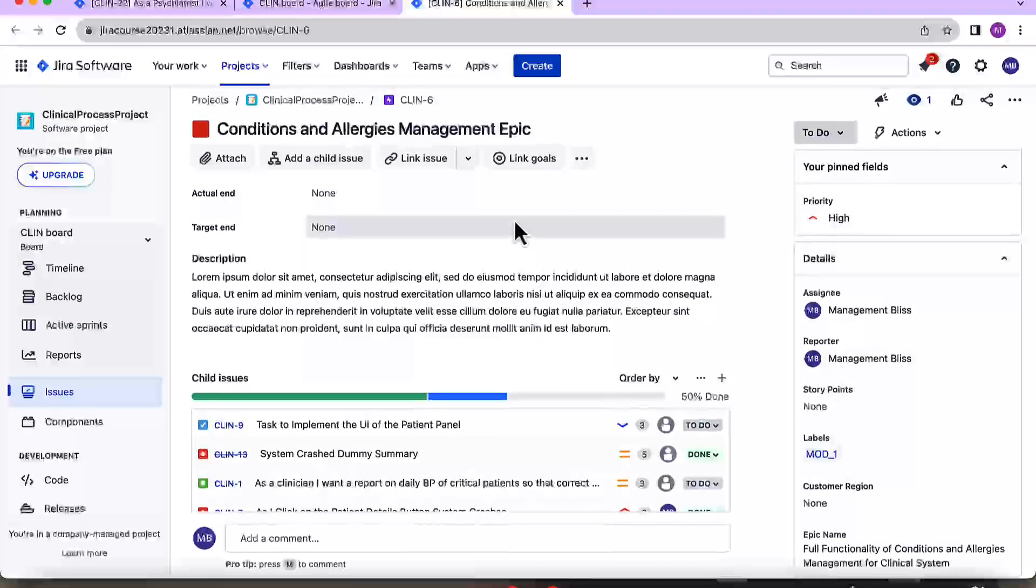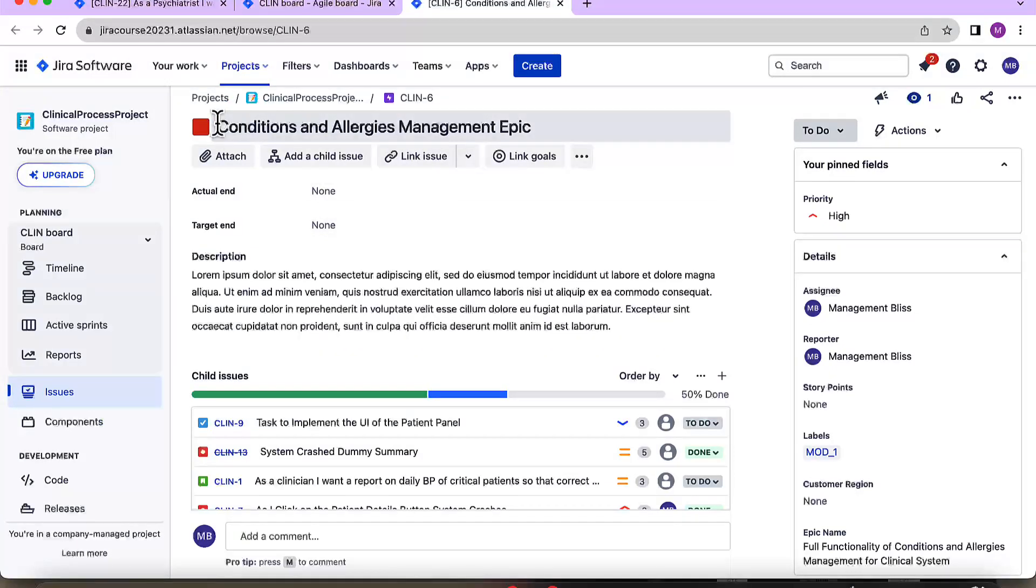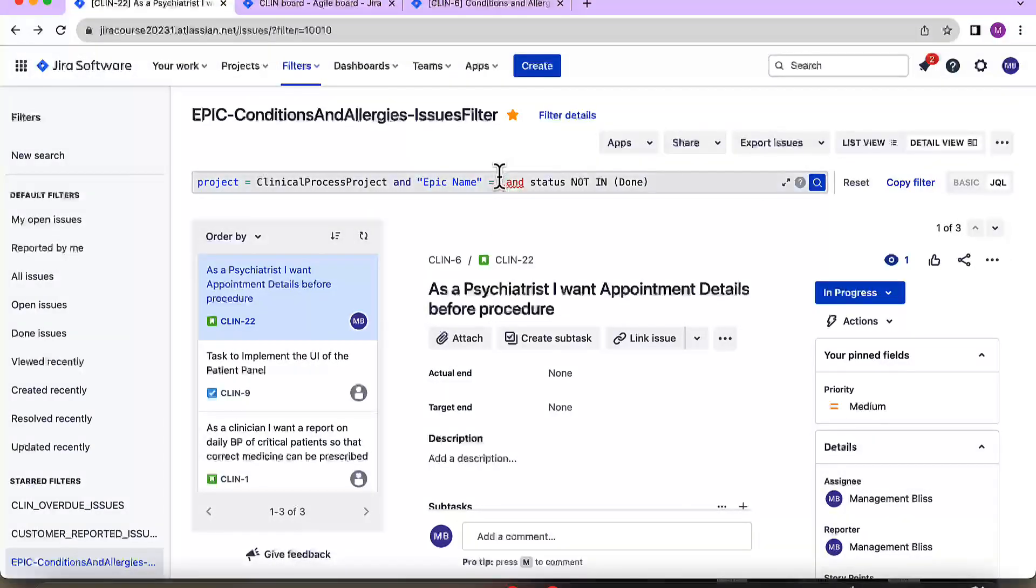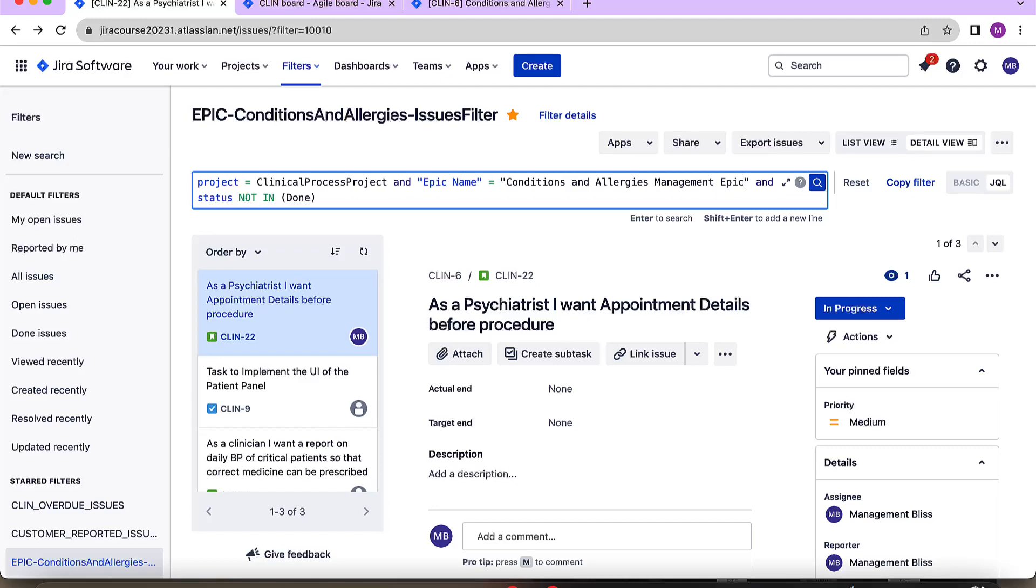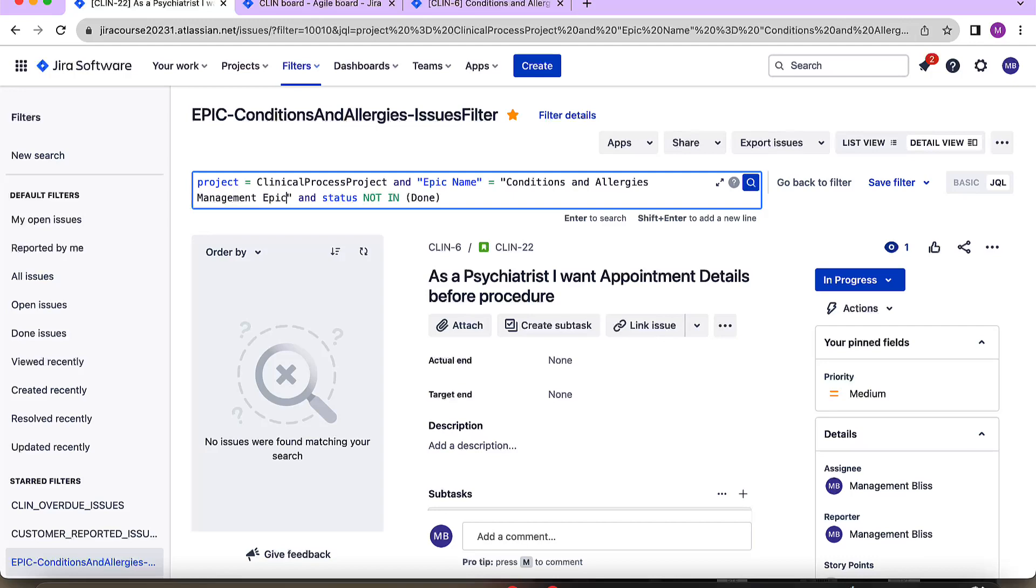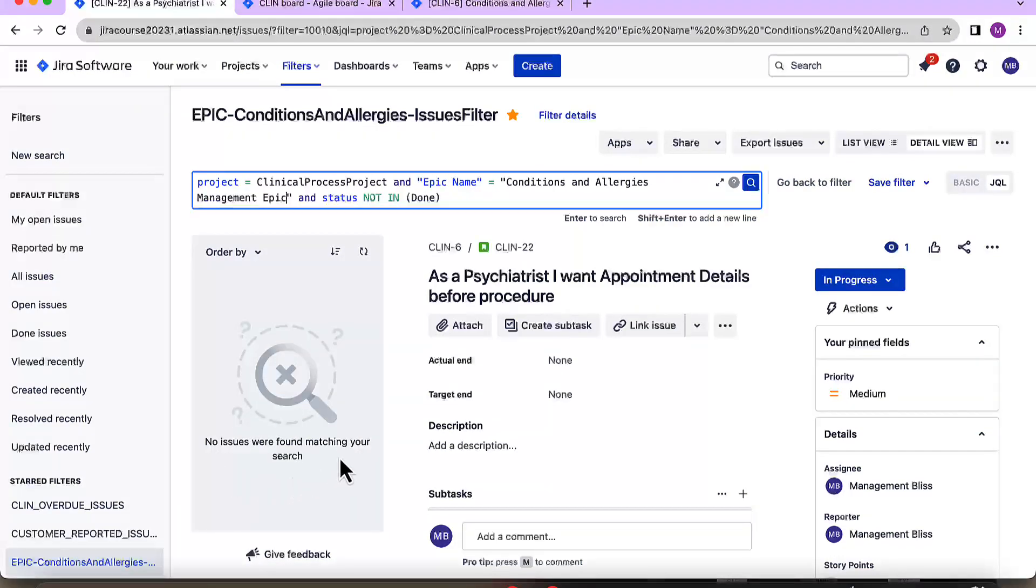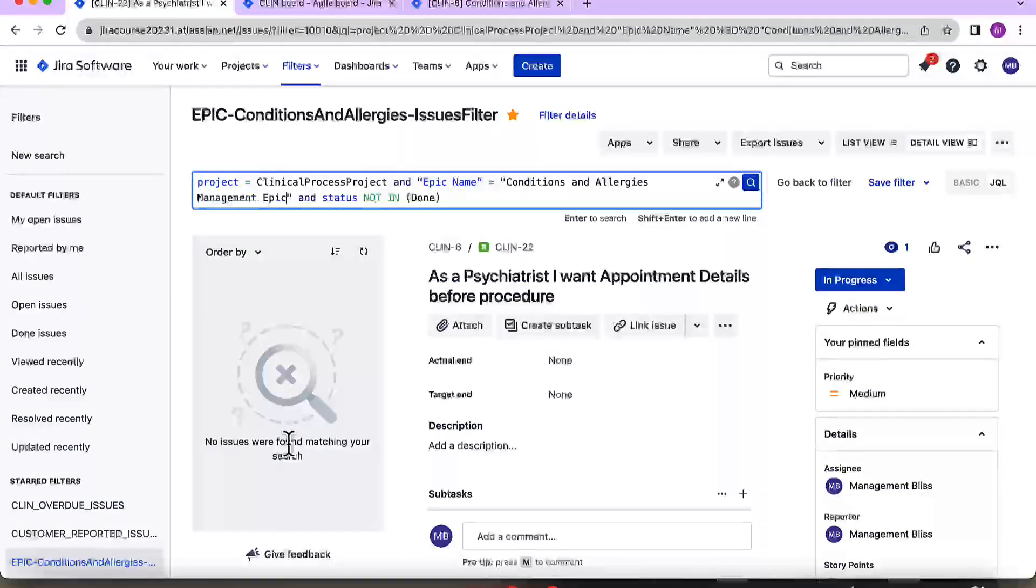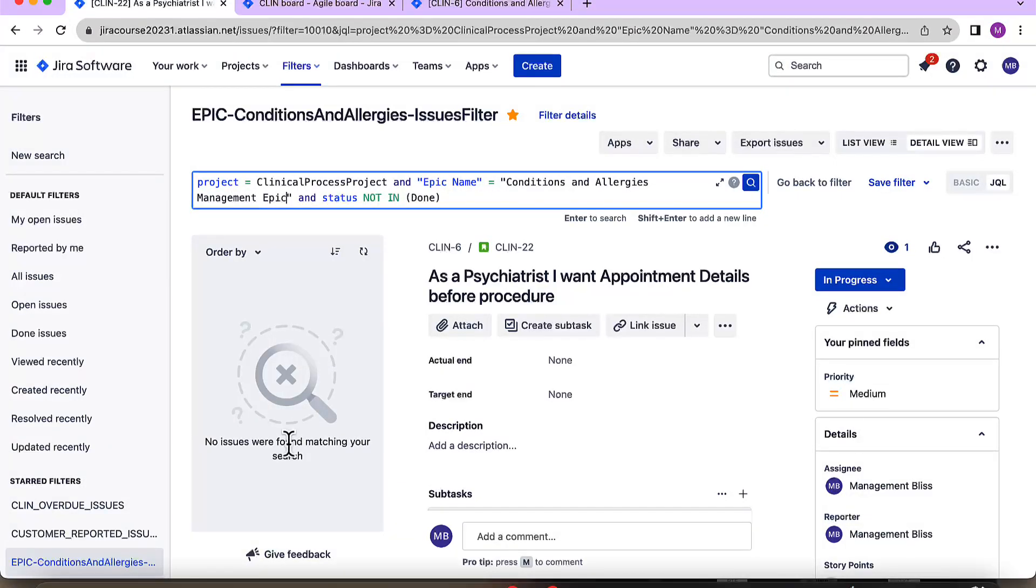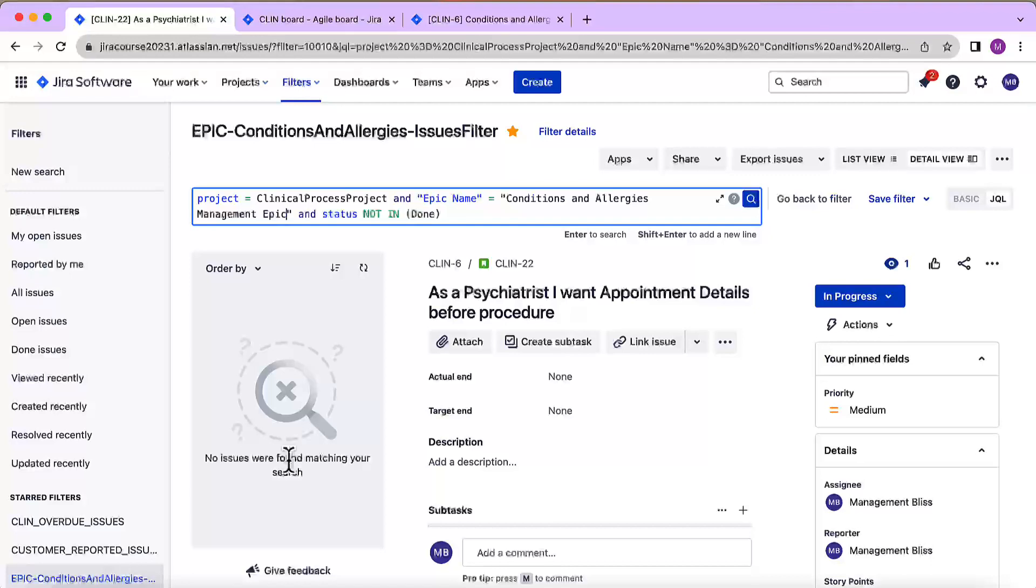Here in the backlog, I wanted to search with the help of conditions and allergies management epic. Let's open this epic. Okay, so we have this epic opened so I'm just copying the text from here and let's go back to the filter and provide the copied text and then hit a search. Now what I can see is that there are no issues found matching your search and why is so? Because actually, we haven't provided the epic name but we have provided the summary of that epic.